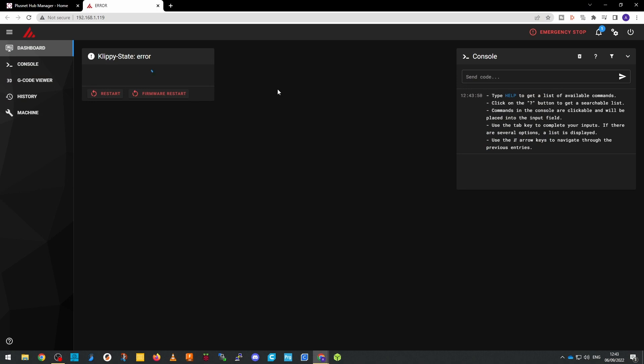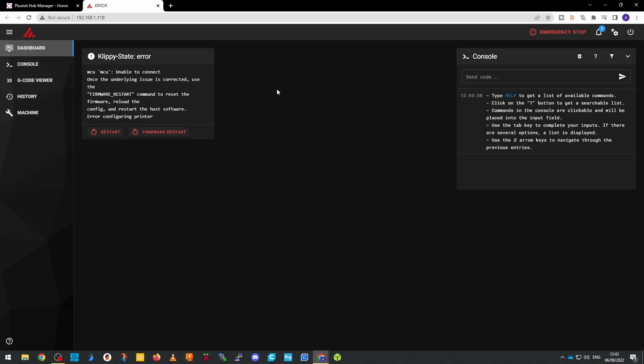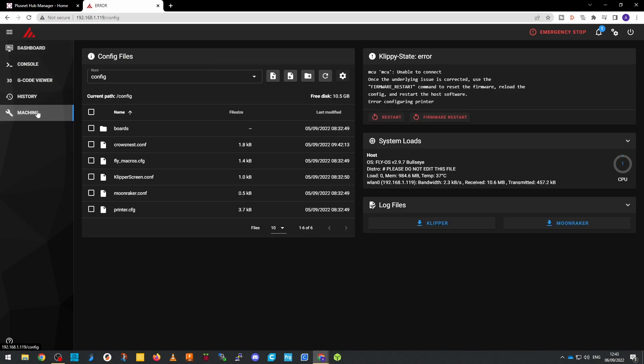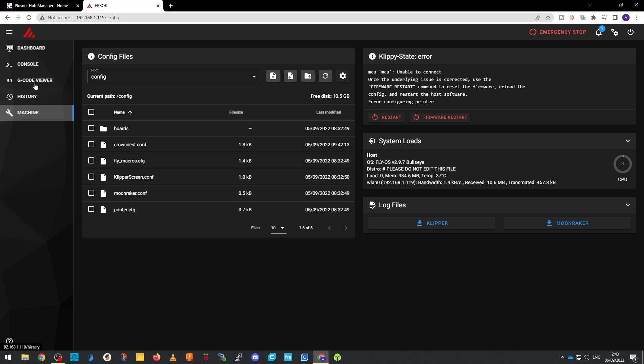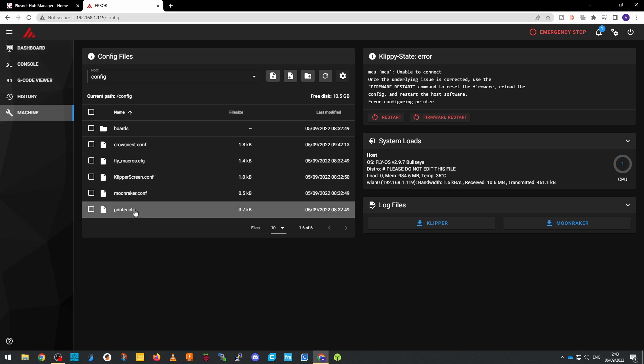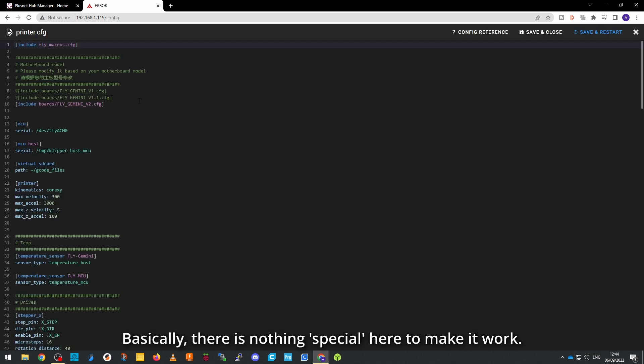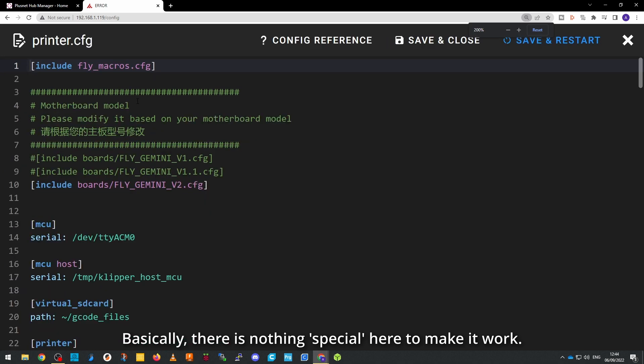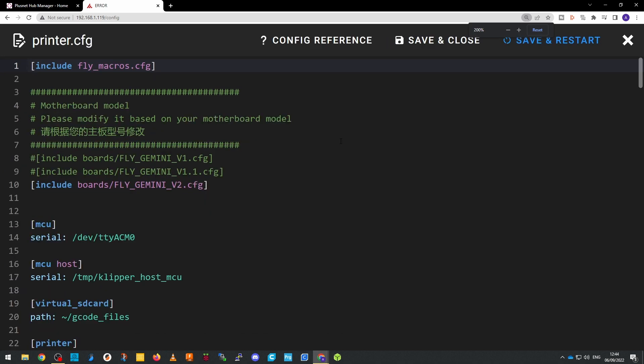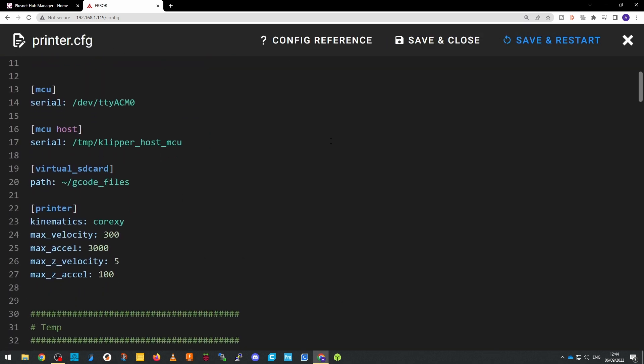In terms of that printer.cfg file which is like the main firmware configuration file for Clipper that will be partially configured using the settings that we've done in that flyOS configuration file but largely it's not that important. Like you can create a completely new printer like configuration file, you can use that one, you can start with that one and modify it, you can do pretty much whatever now. You're just into standard Clipper configuration.